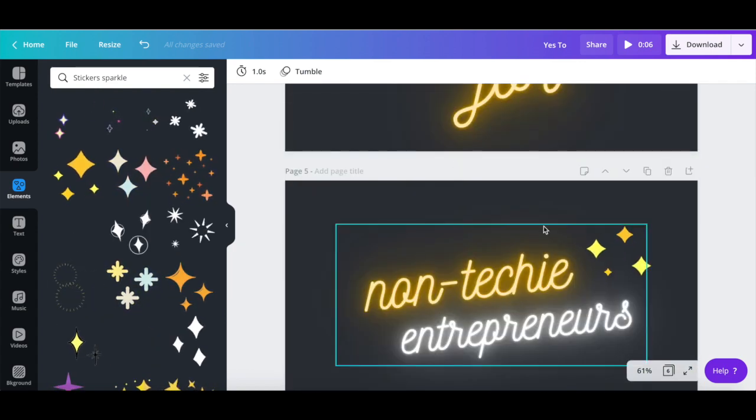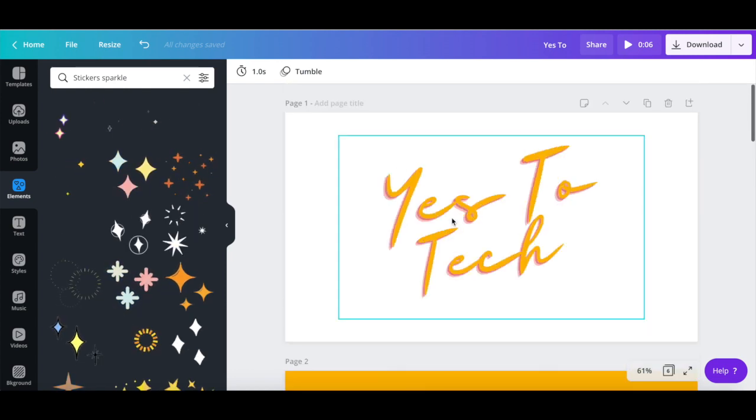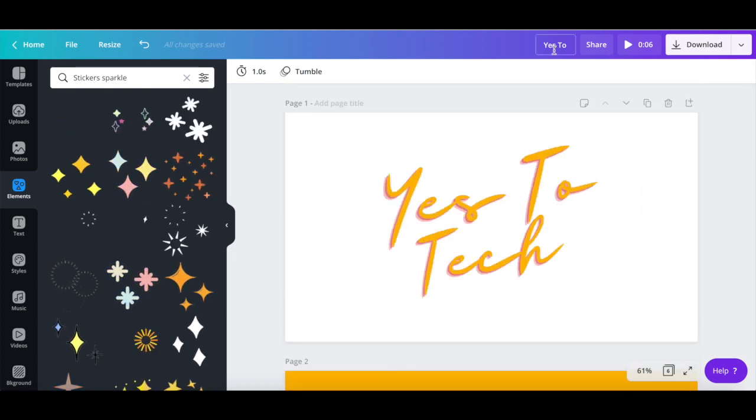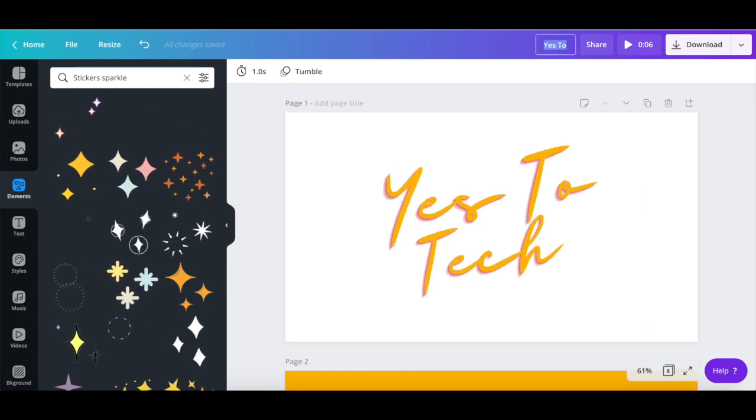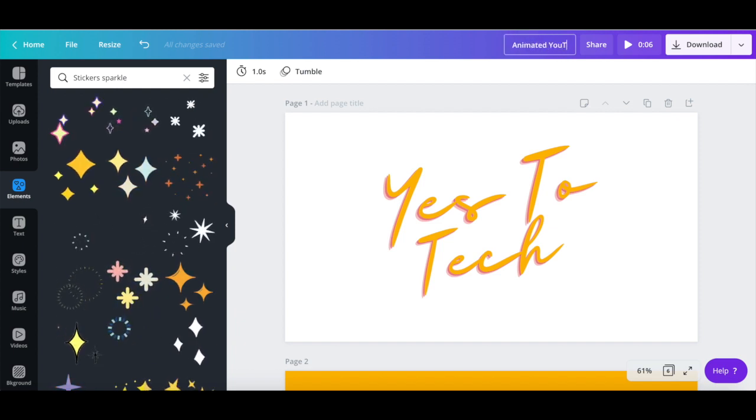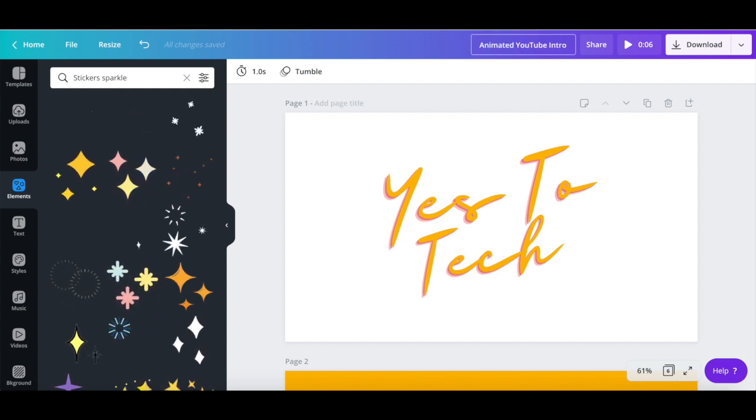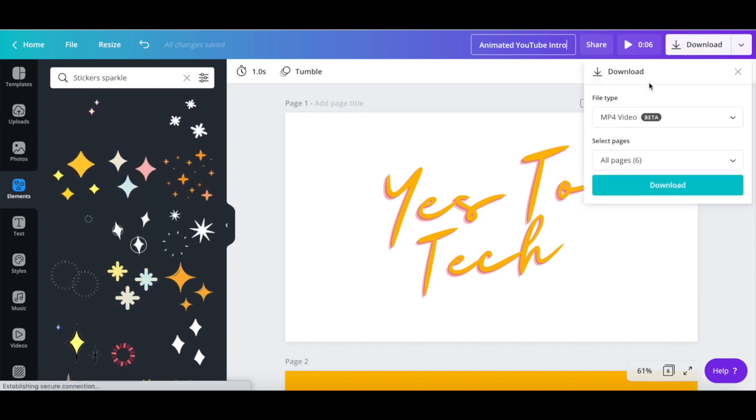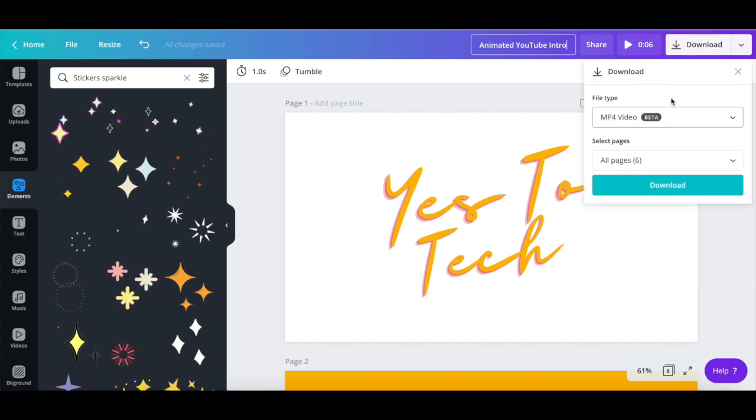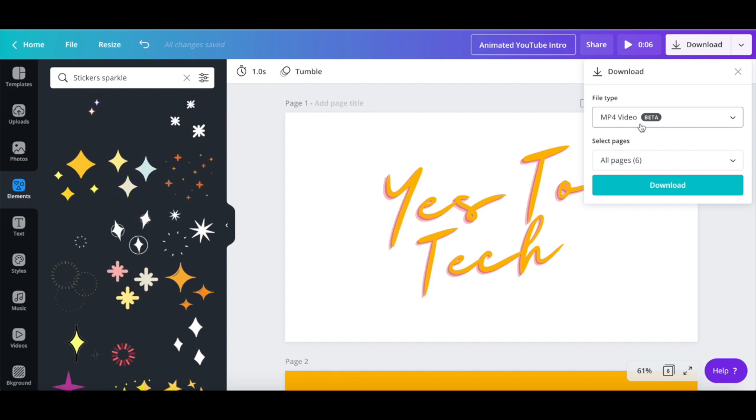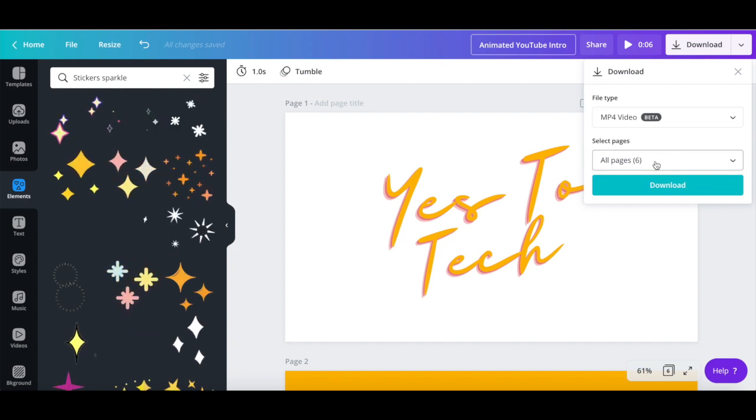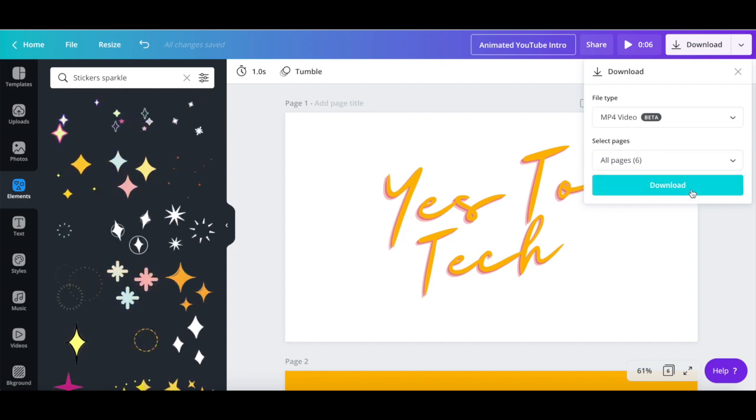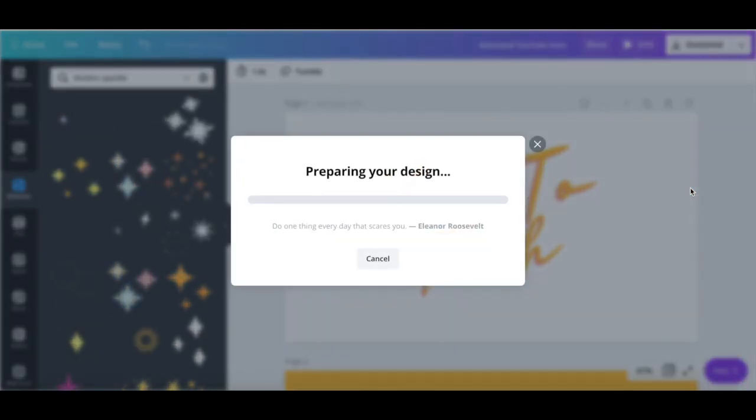Once you're done customizing your animated YouTube intro, rename your Canva design up top, and then click on the download button. Make sure that MP4 video is selected as the file type, as well as all of your pages, and then click on the download button to save your animated YouTube intro to your computer.